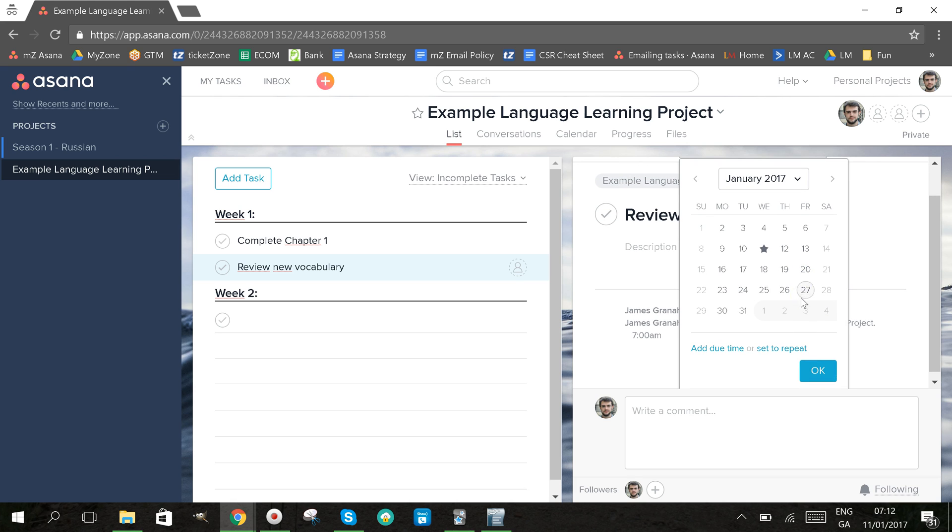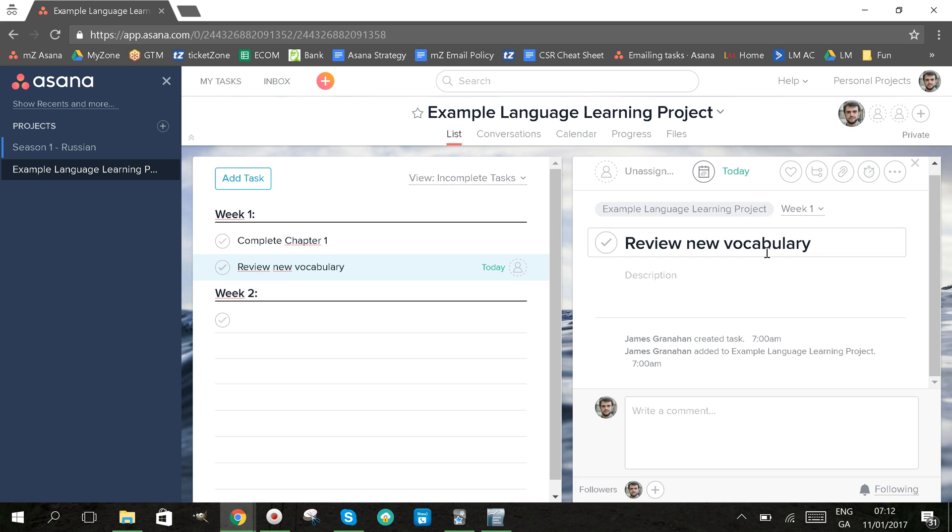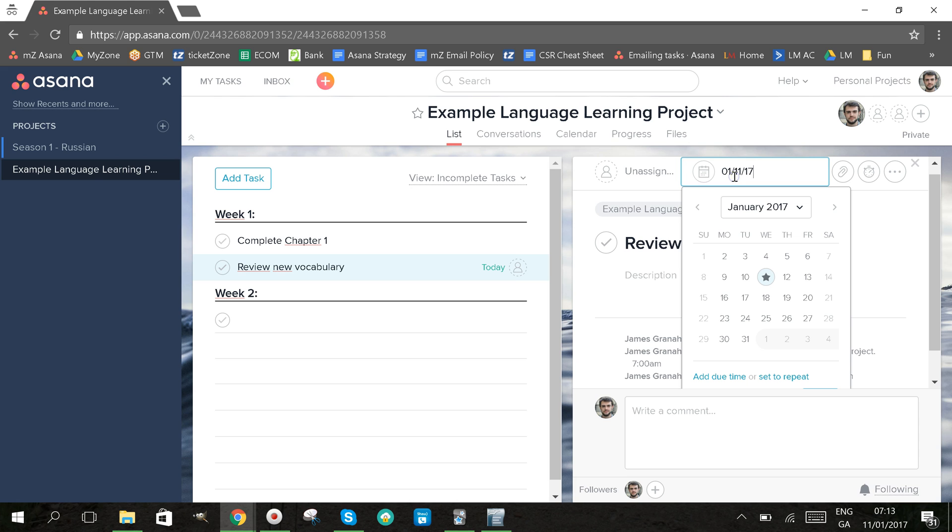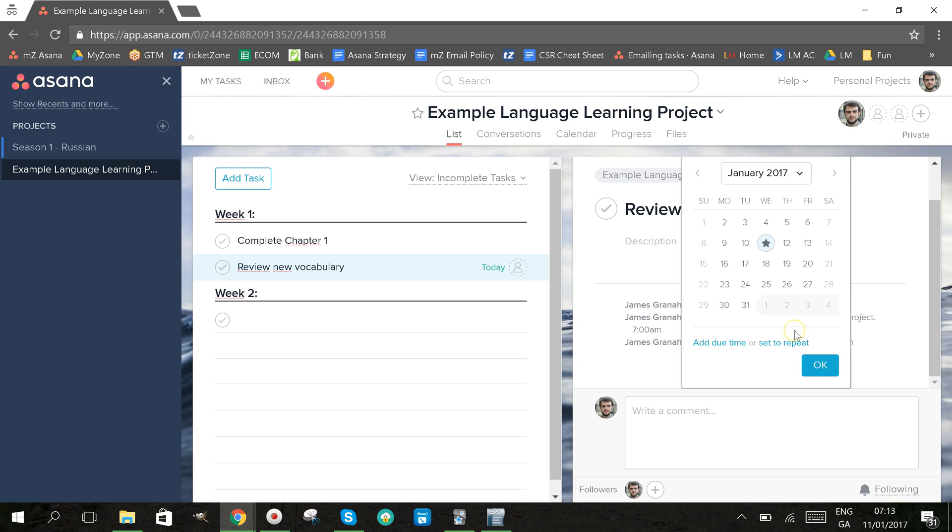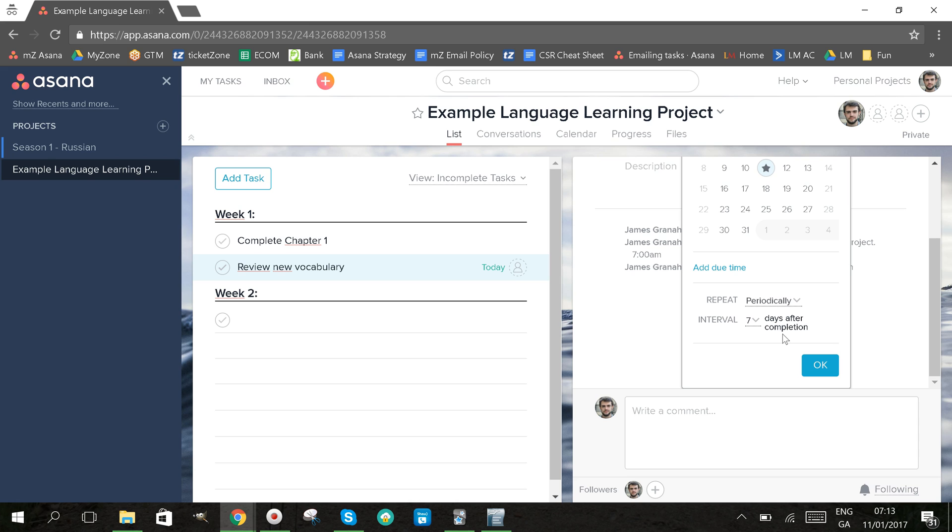I'm going to set it for today and then I'm going to click on it again and click set to repeat. Now, here I have the various options for repeat.